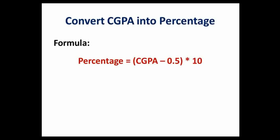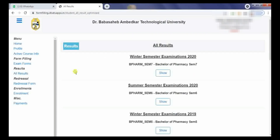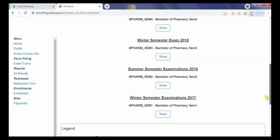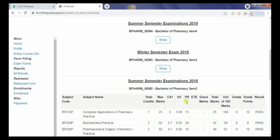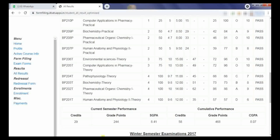Let's see how to calculate percent marks from CGPA grade points with an example. Here we will see the percent calculation using the student login. In the student login you can check all results. We will consider the example of your first year B. Pharmacy result, that is Semester 2. For Semester 2, the CGPA grade points are 8.07.